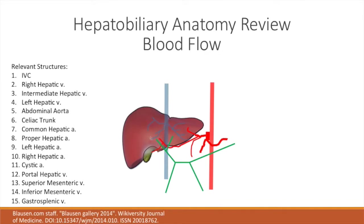Here we're going to discuss the blood flow as far as the liver goes. The liver has an interesting blood flow — it receives blood from both the hepatic artery and the portal circulation. That's why infarctions in the liver are super rare. The arterial supply goes from the aorta into the celiac trunk. The celiac trunk branches off into the common hepatic artery, which further splits into the right and left hepatic artery when we get into the liver.